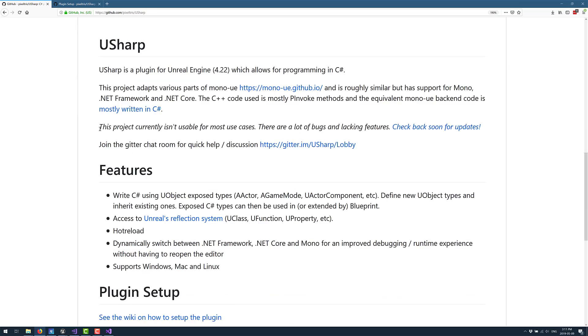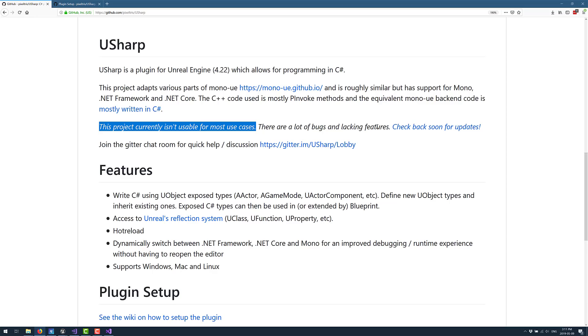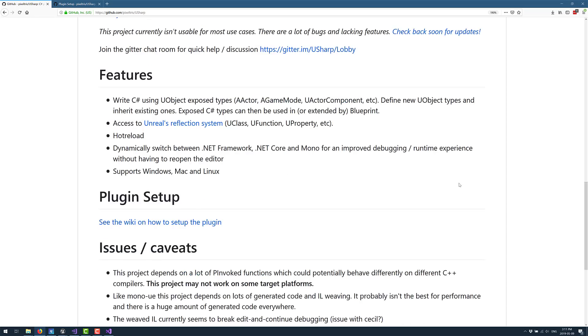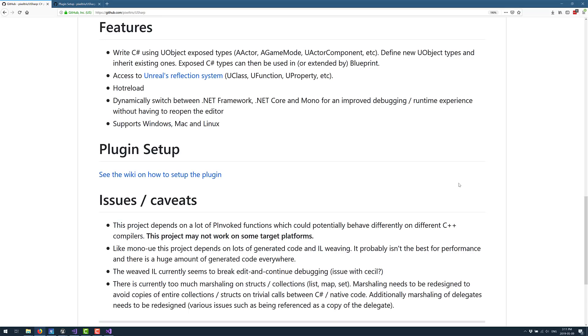Now, this is the key thing to be aware of right away. This currently isn't usable for most use cases. There are lots of bugs and lacking features. It is under development. Also, it is limited to certain platforms. We will see that in a second. So features are, write C Sharp using UObject Exposed Types, such as AActor, AGameMode, a UI Component. We saw that in the other side. Define UObject Types and inherit existing ones. Exposed C Sharp Types can be used or extended by Blueprints, just like you could with C++ code.